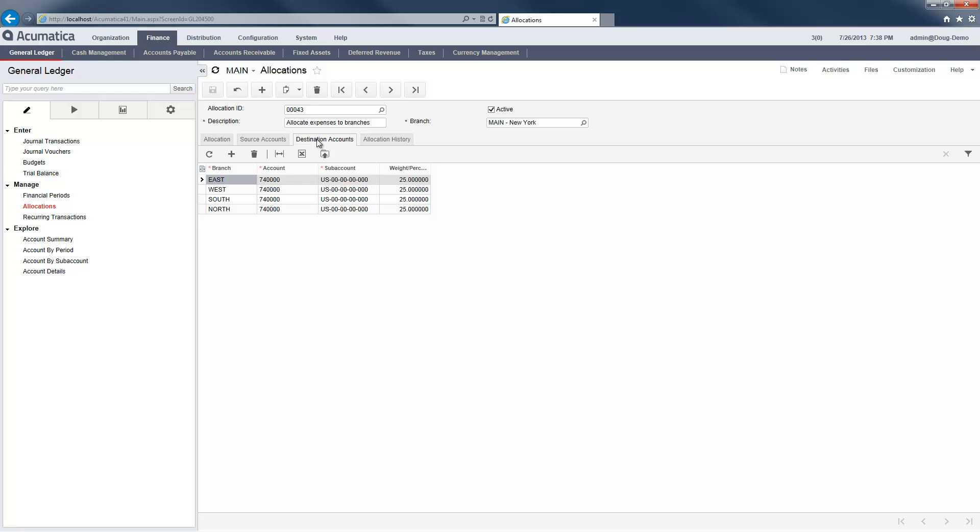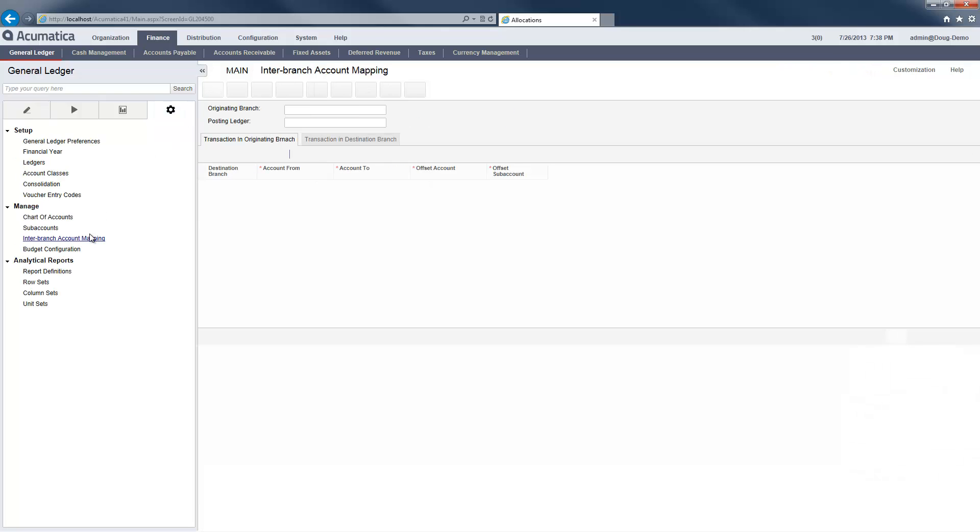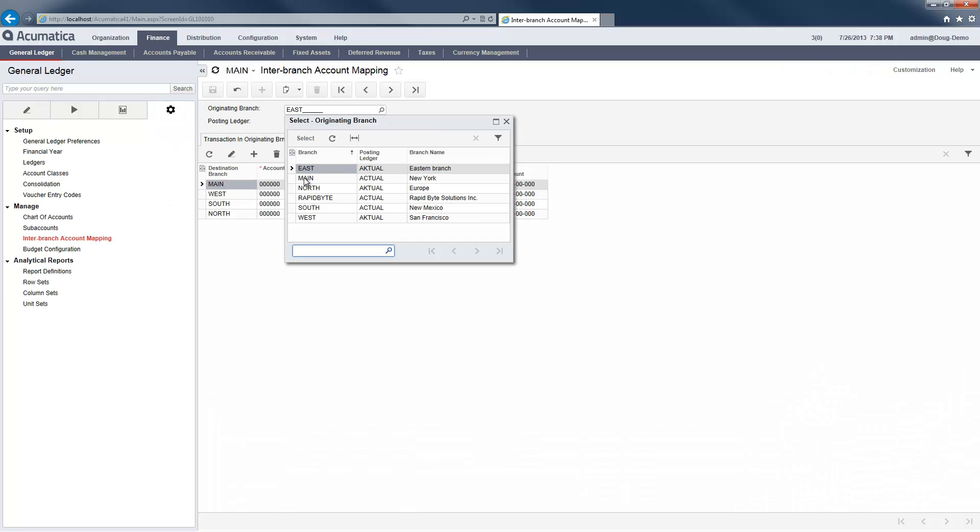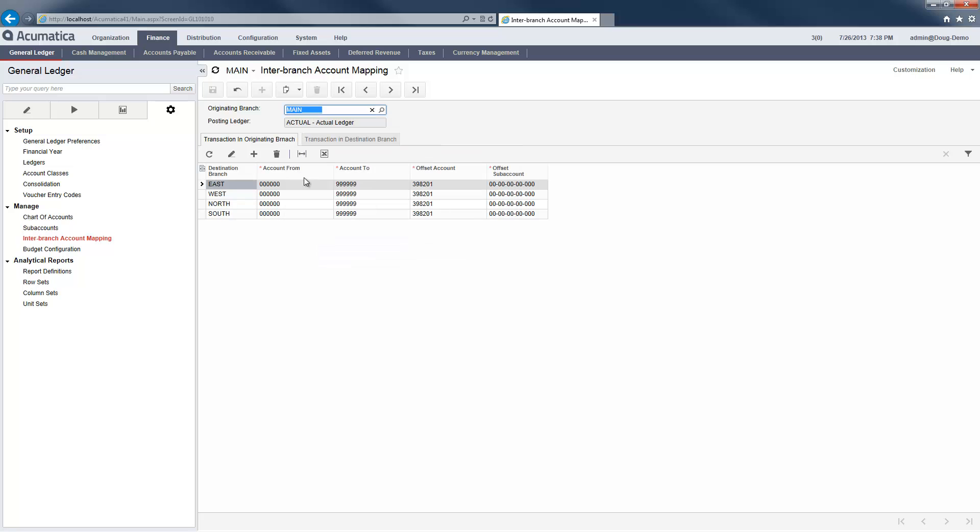To ensure my branch ledgers stay in balance, I set up automated inter-branch transactions. In the main branch, the system will create an asset to offset the liability created by my pending bill payment.